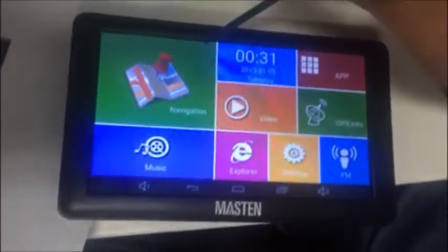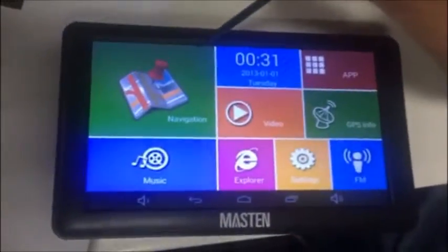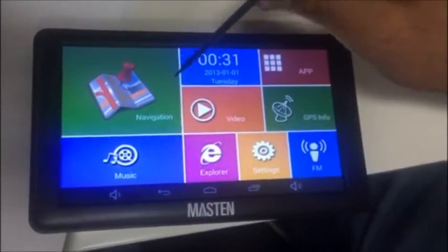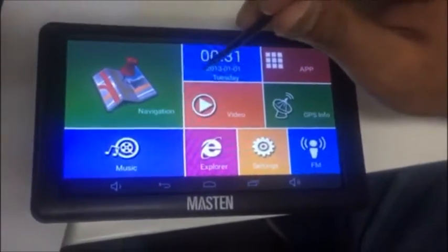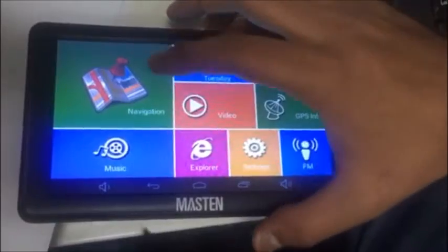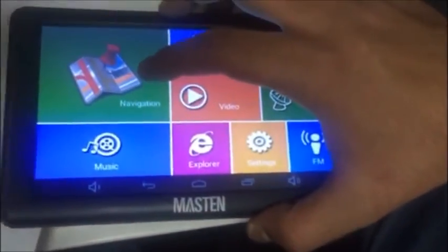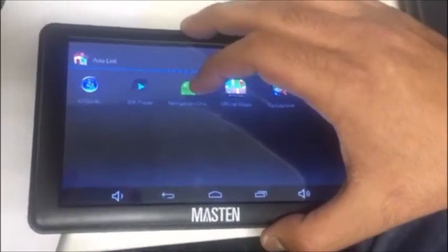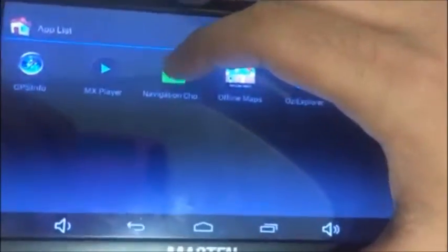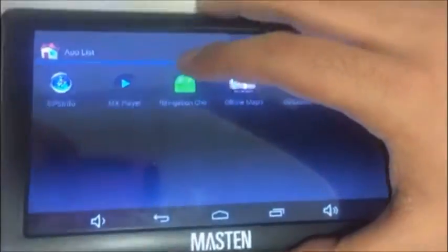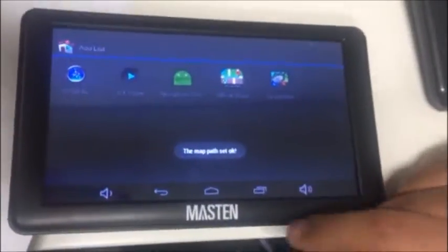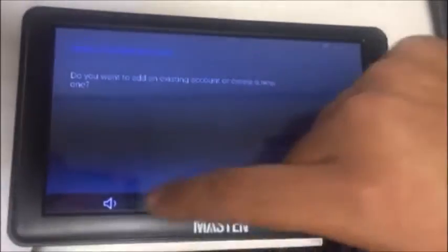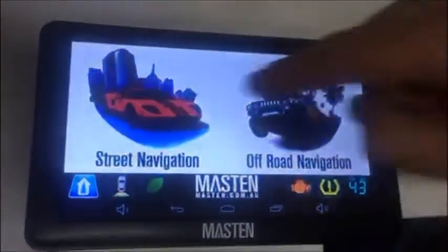We are going to solve two problems. The first one is when pushing the navigation button nothing happens. To solve this, we just push the navigation button for three seconds and it will take us to a second page. We just need to push the navigation show button and the problem should be solved.